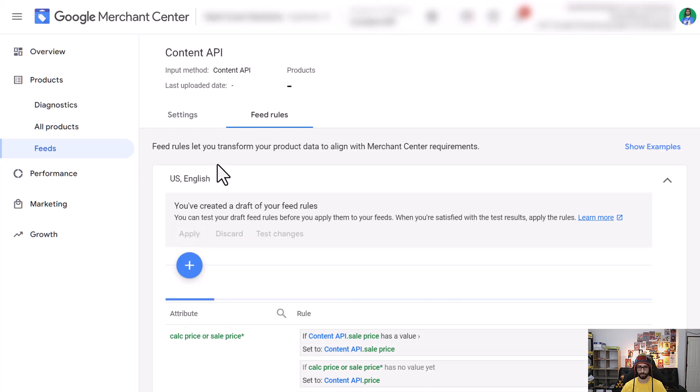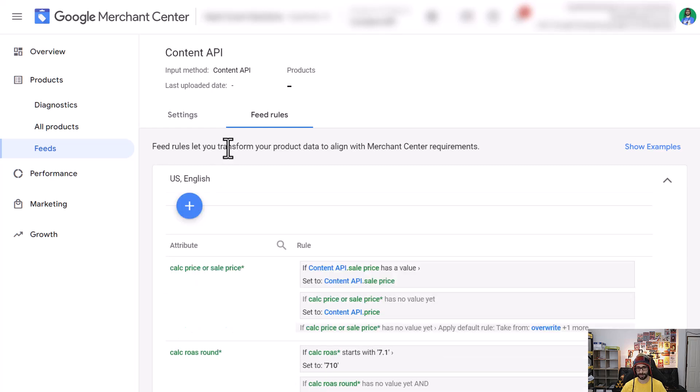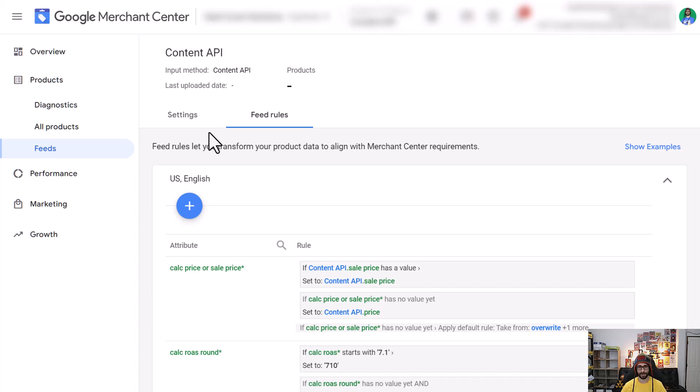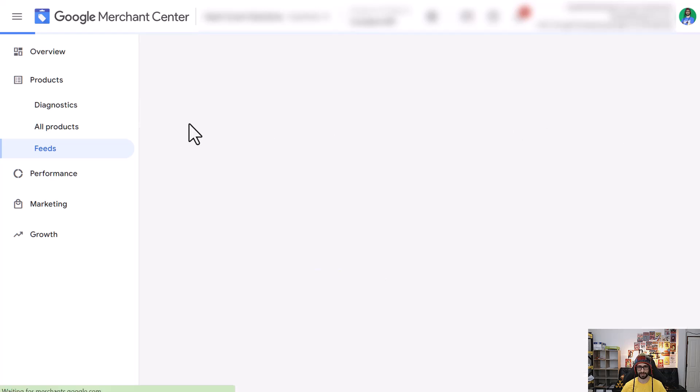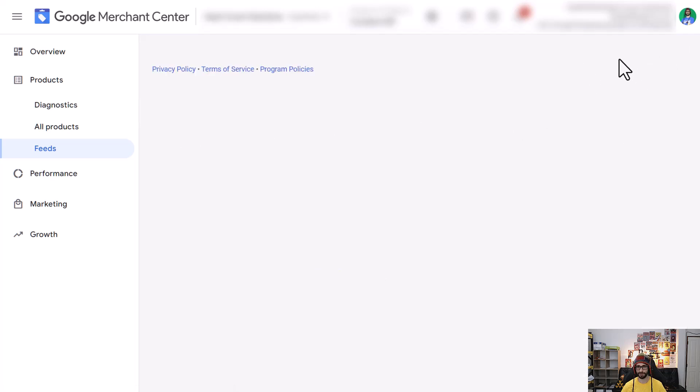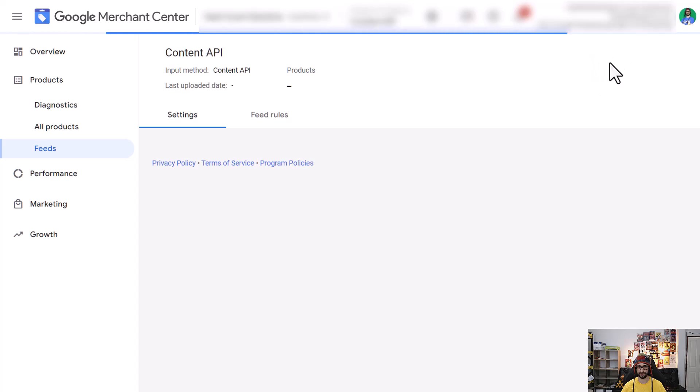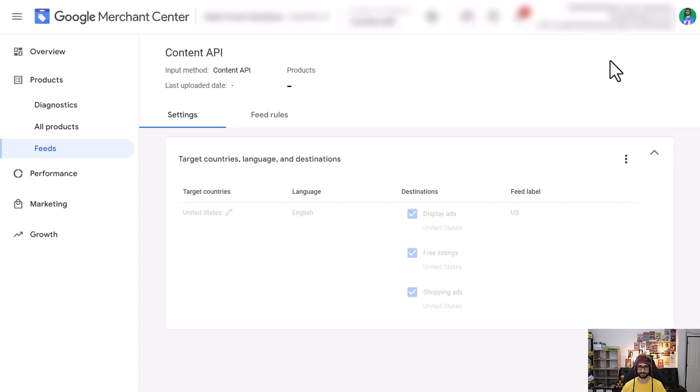Normally what you want to do is reprocess the feed so that the product information can be updated with the feed rules. However, as you're using Content API there is no fetch schedule or fetch button that you can click on within the settings. So what we need to do is actually create a supplement feed to apply an update.